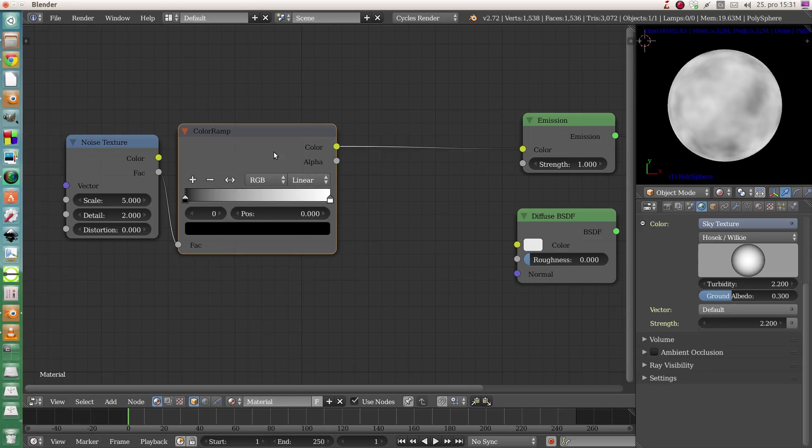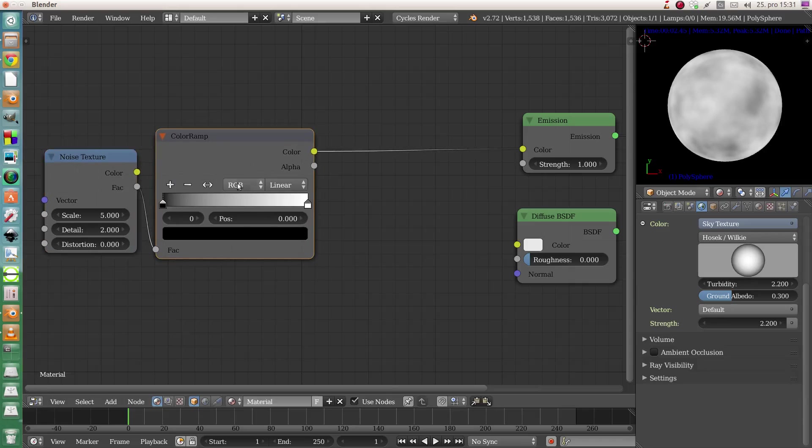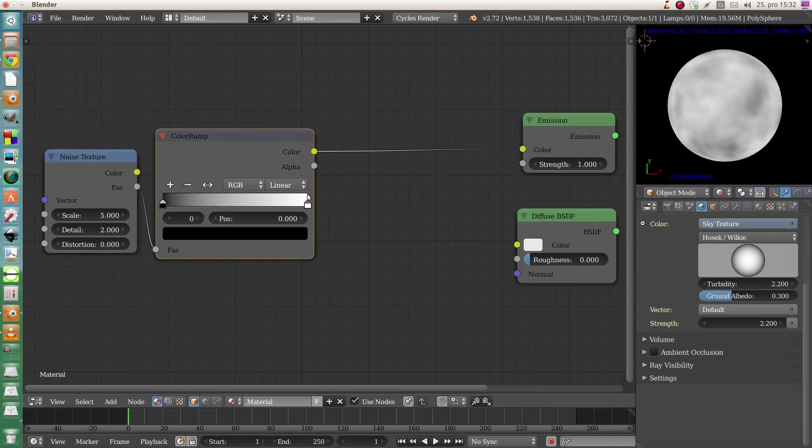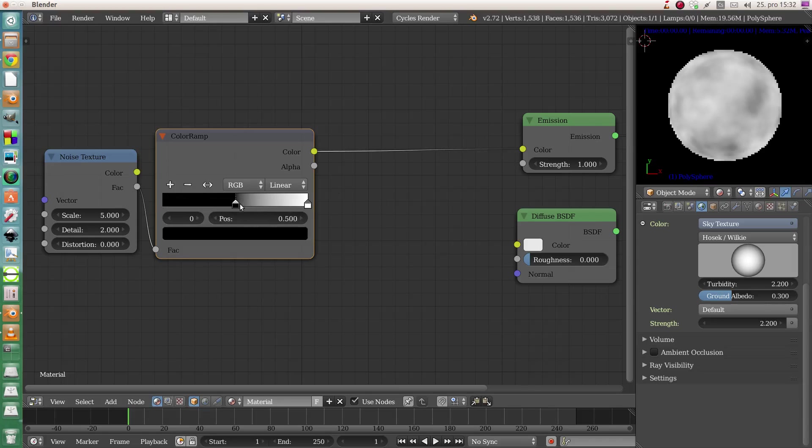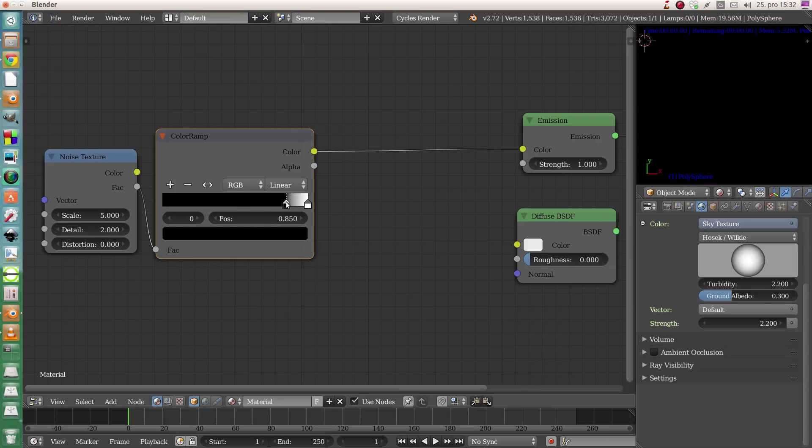Color ramp is not exactly buggy in Blender, but if you use a lot of them in your node tree it can lead to crashes, so be aware. Every time you change something in color ramp, save your blend and it should be safe for you.